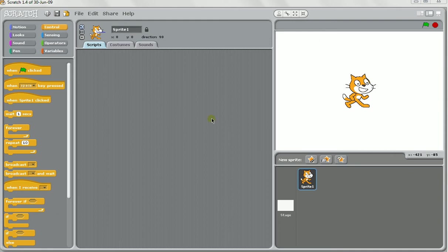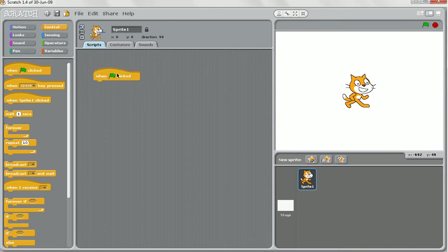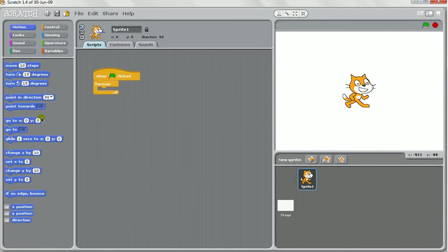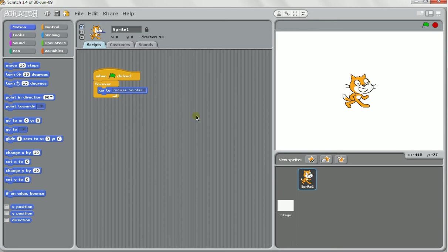Hello and welcome to another screencast for TazMcCarthy.com. This time on the pen and stamping features in Scratch. For this example, I'm going to set up something really quickly. I'm just going to make the cat, as soon as I start the game, go to wherever the mouse is. So when the game starts, forever go to the mouse.